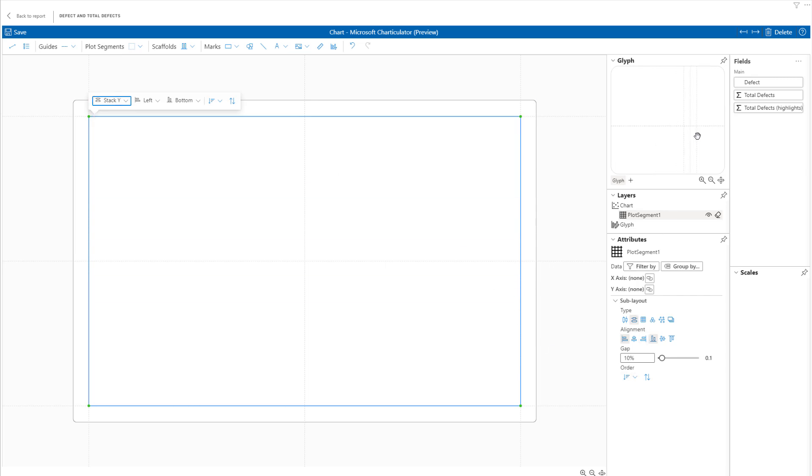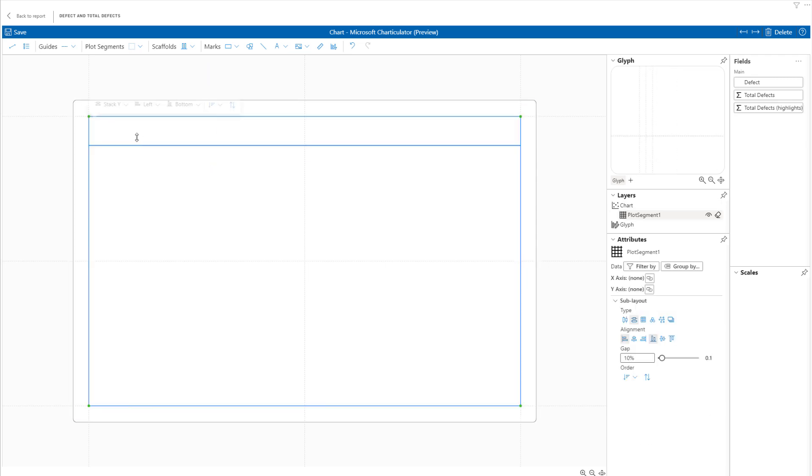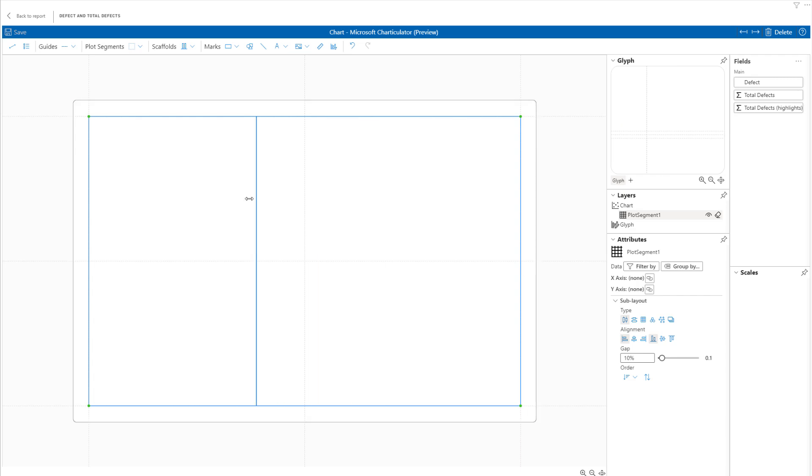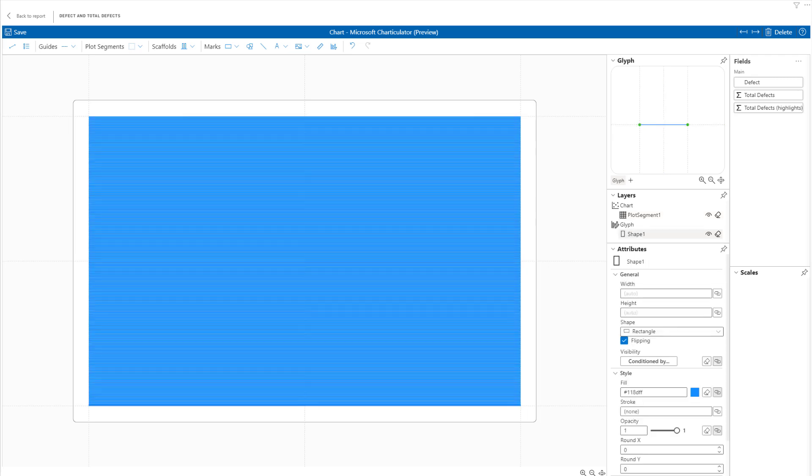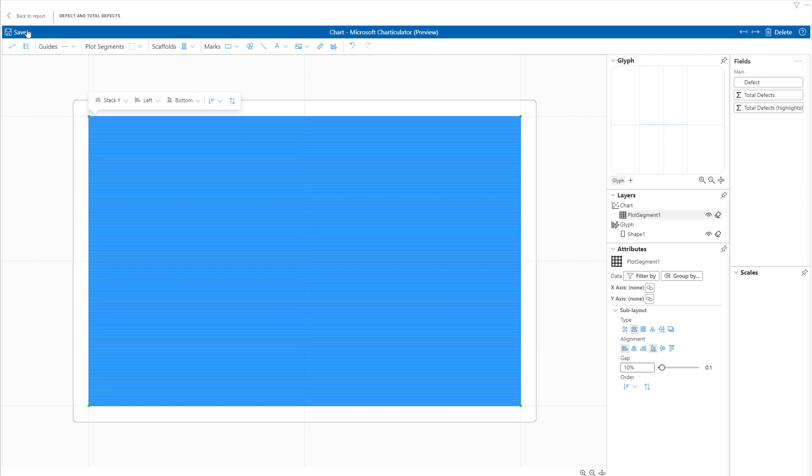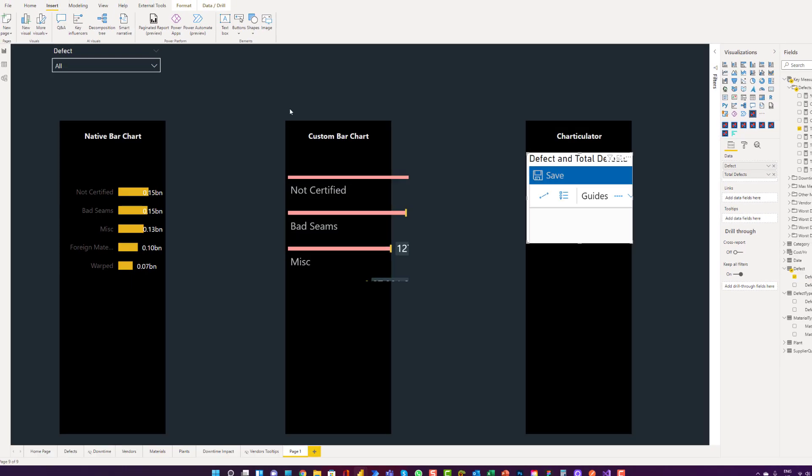So if I minimize what happens if I click on stack X. You can see the guards changing in here. It was really easy in the web page, but in the preview section, sometimes I really find it hard to align this. Okay. So if I bring on rectangle, click on rectangle. Yeah, I get it. To save the Charticulator visual, you have to click on save and back to report.